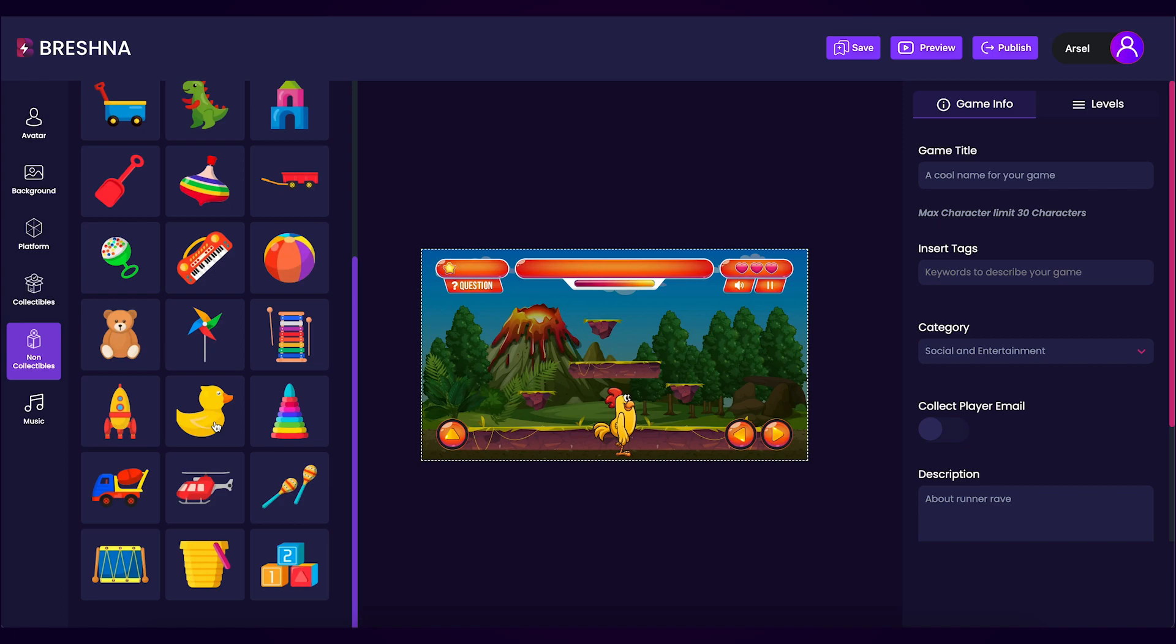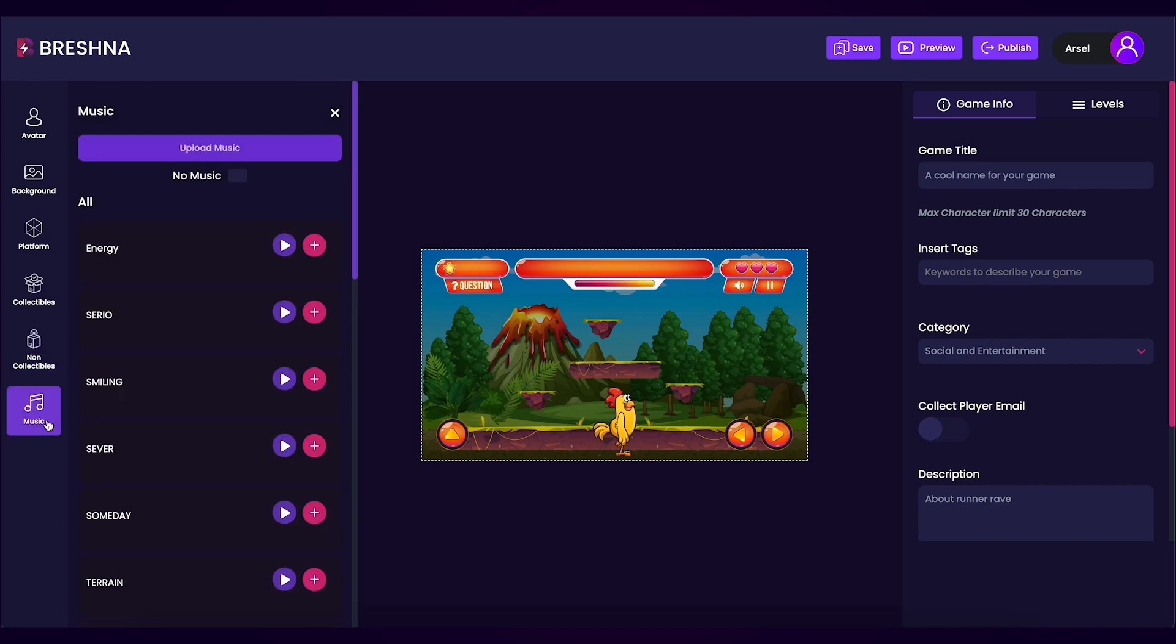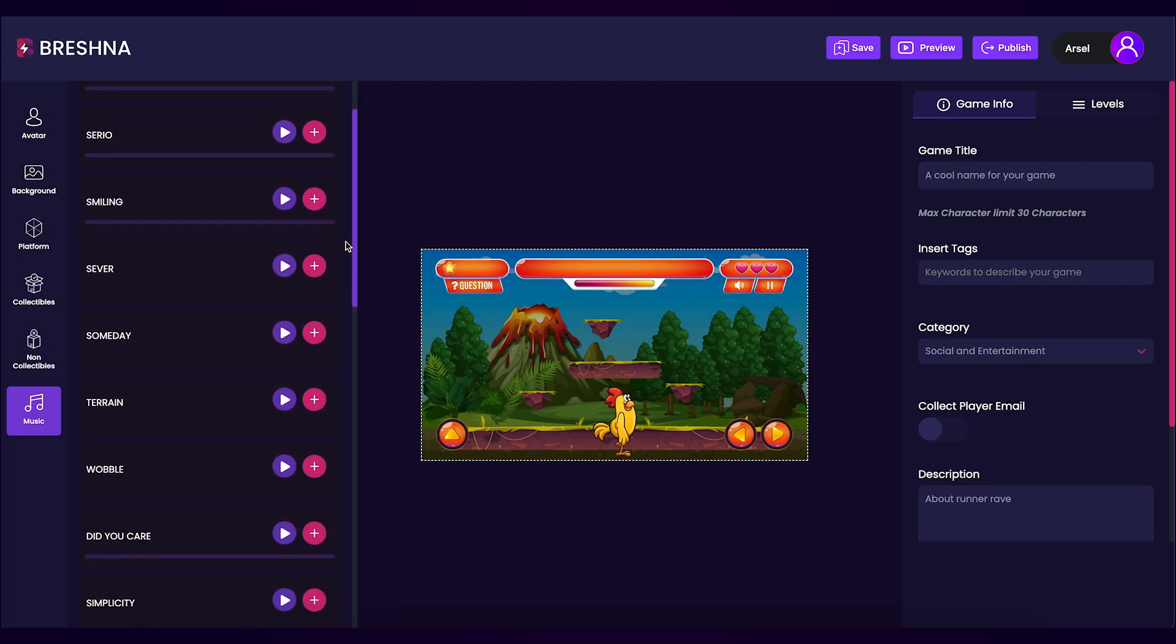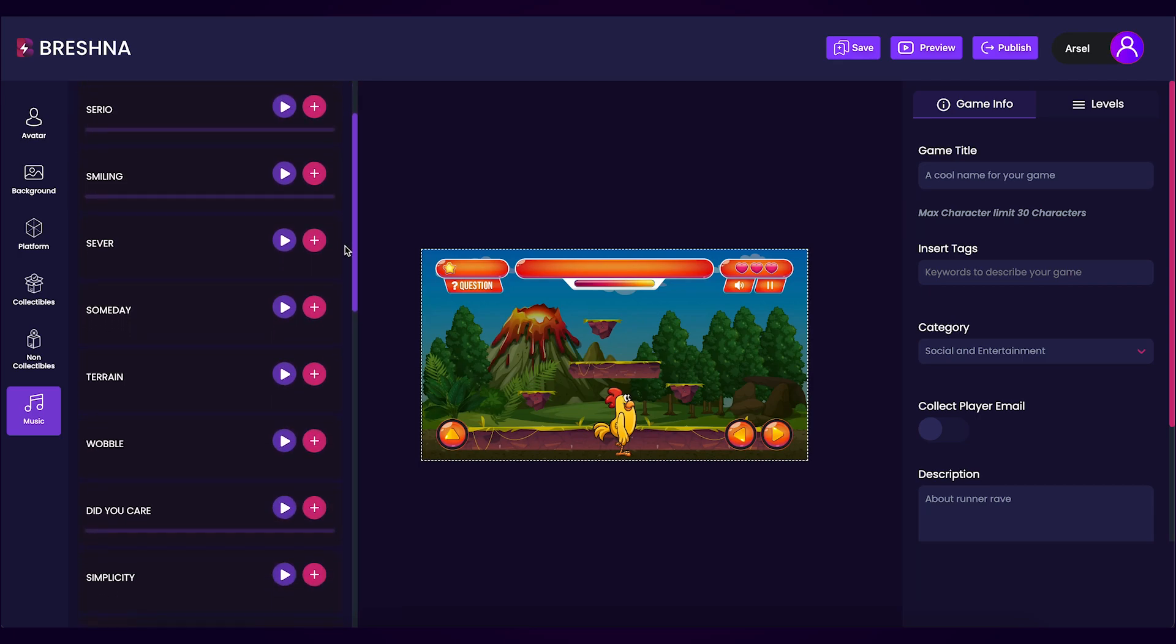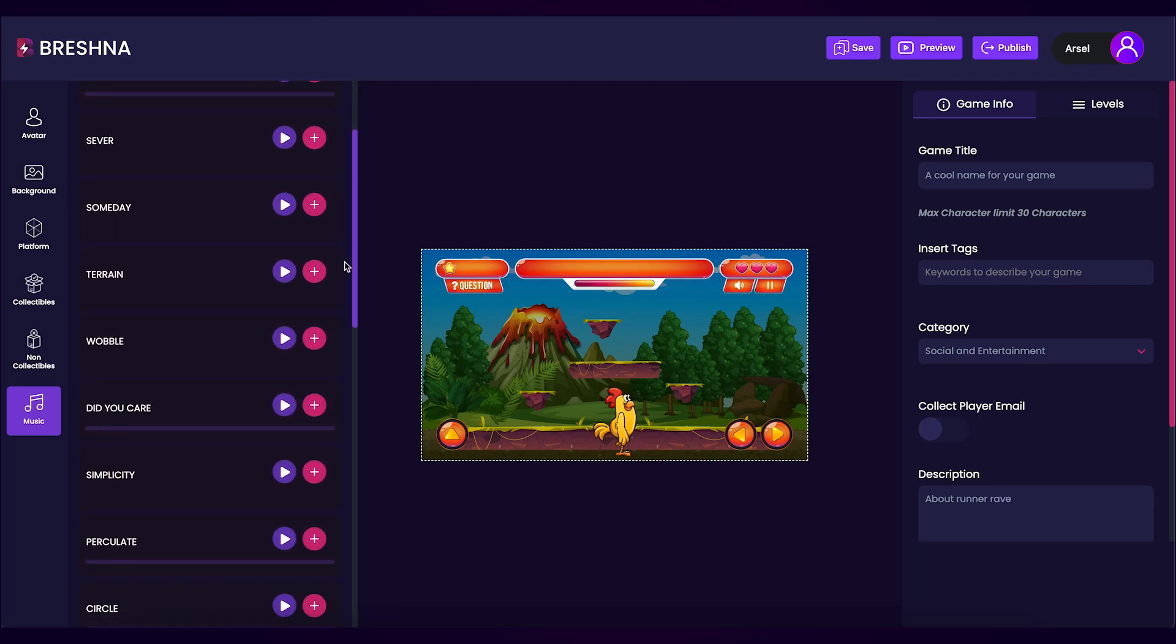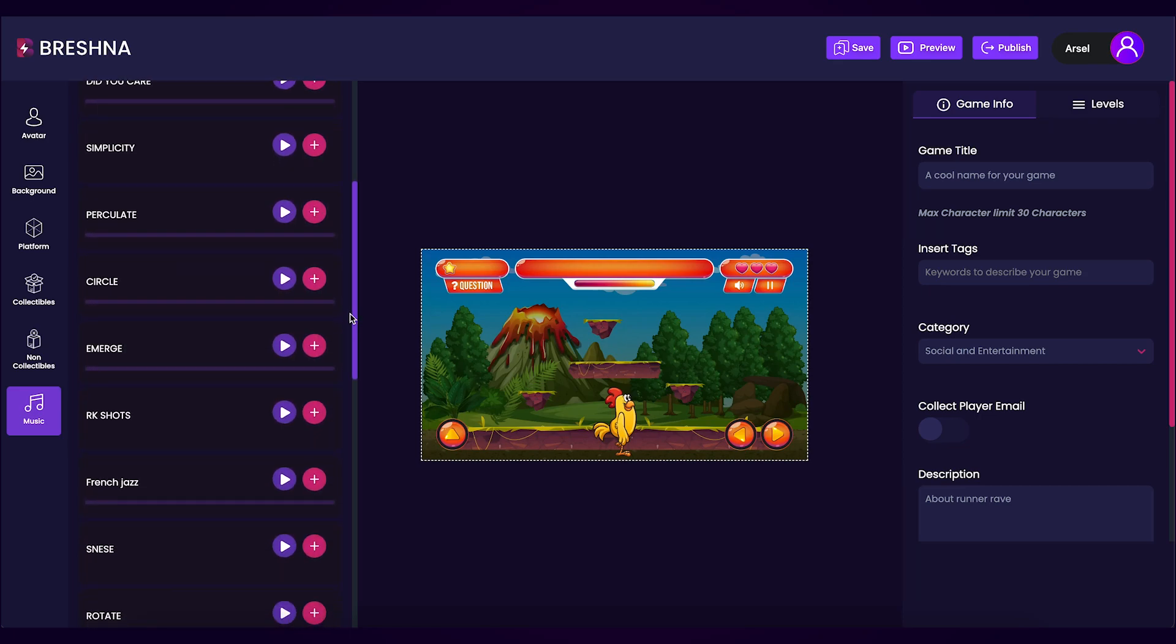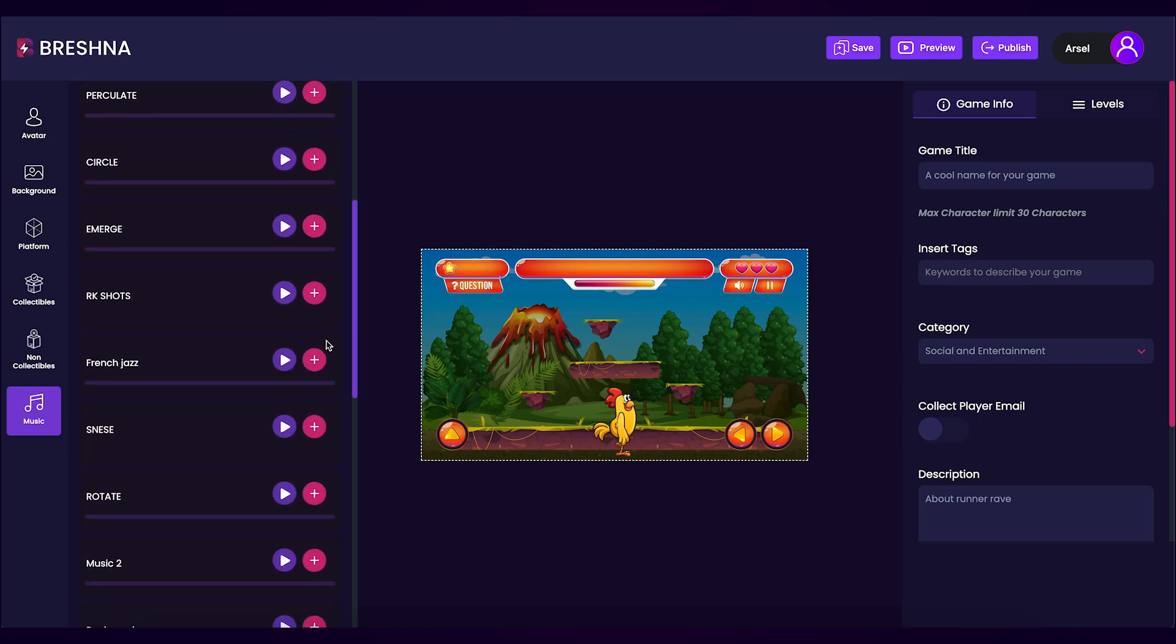Now that we have added in some non-collectibles it's time to pick a music track for our game. Click on the music tab on the left hand side of the editor. Scroll through and check out all of the different tracks and if there's one that you would like to listen to just press the play button here to listen to it. If you find a track you like press the plus button to add it to your game's level. For my game I will be using this french jazz track so I'll press the plus button to add it.